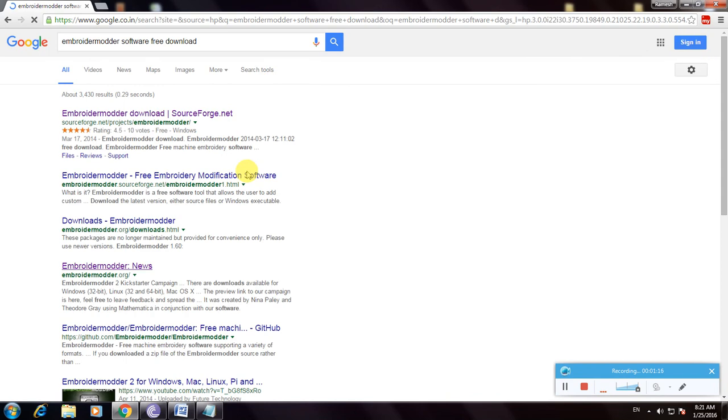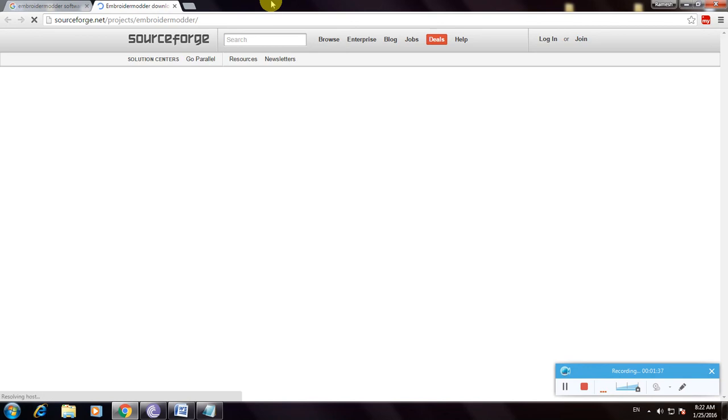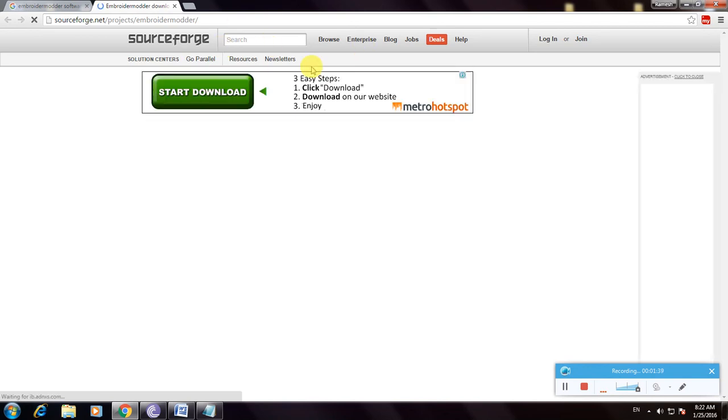So these are the links to the Embroider Modder software. This is sourceforge.net and I'm opening this sourceforge.net website.